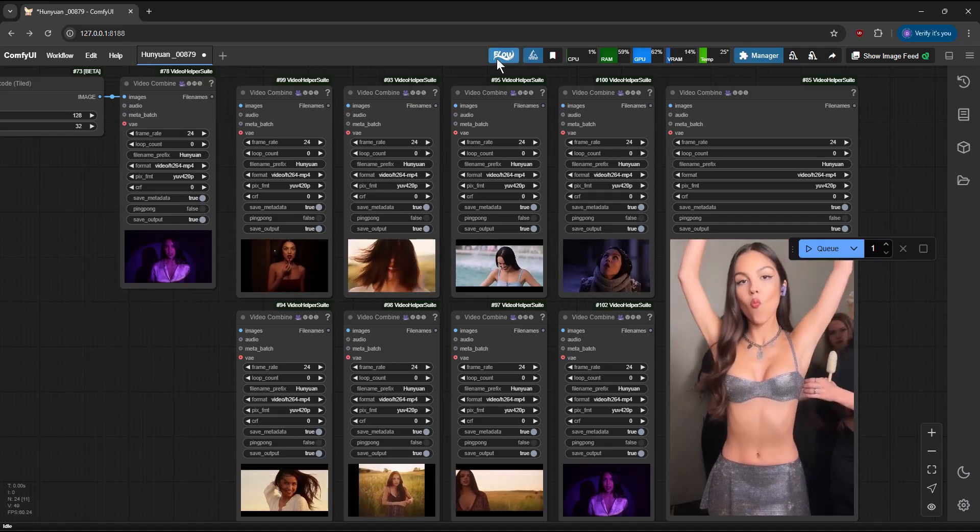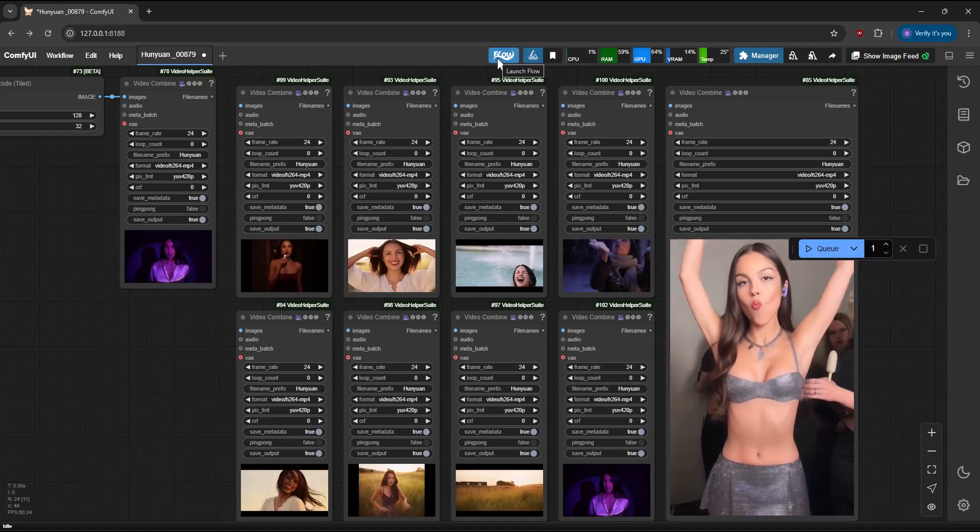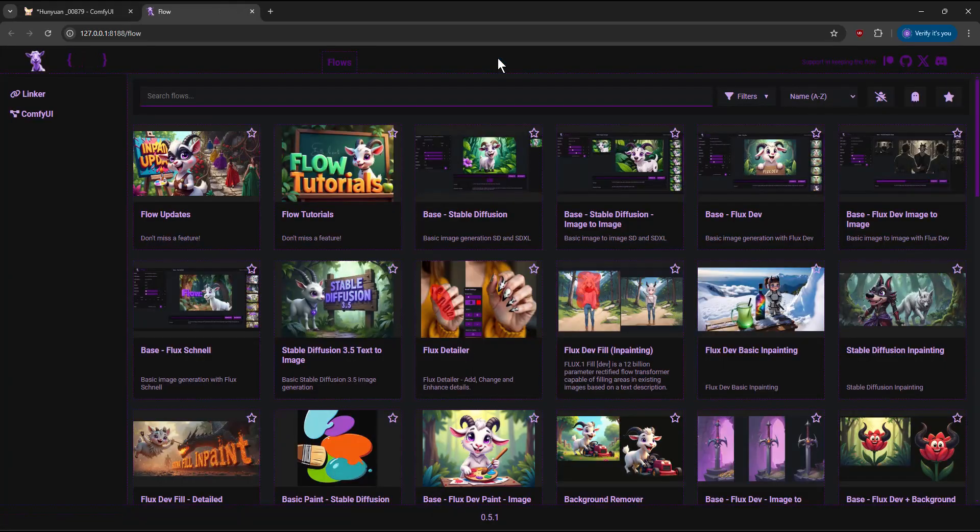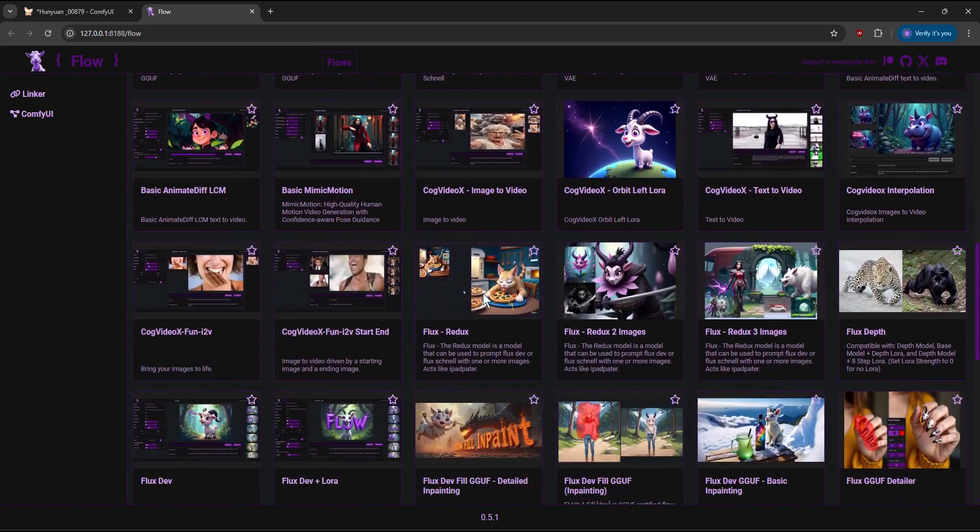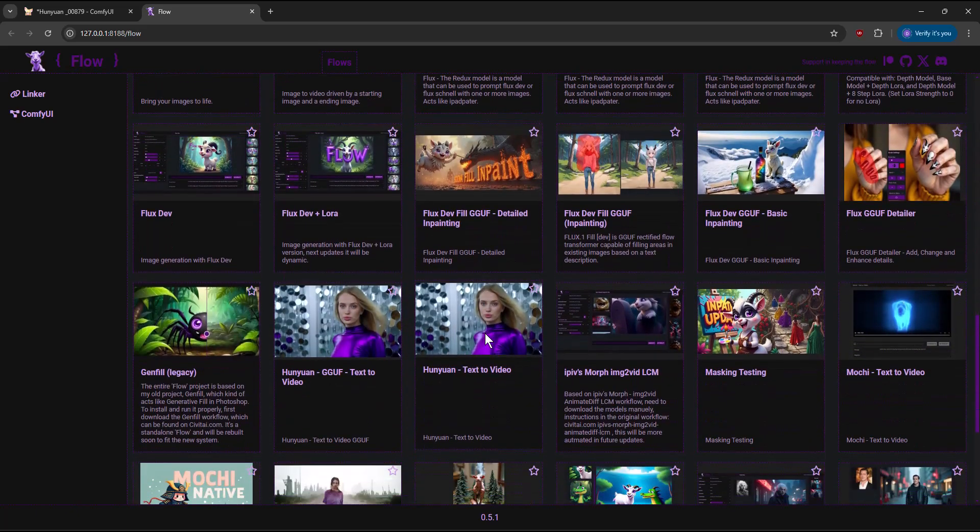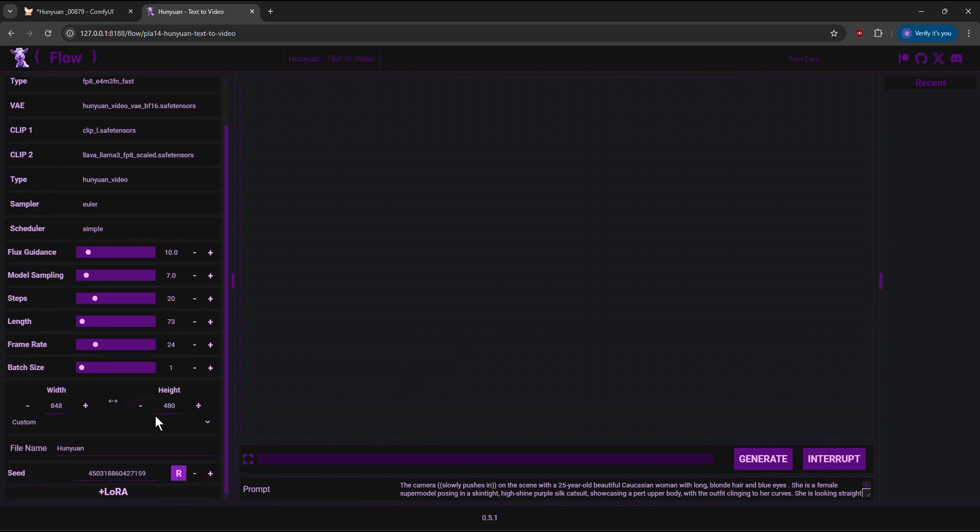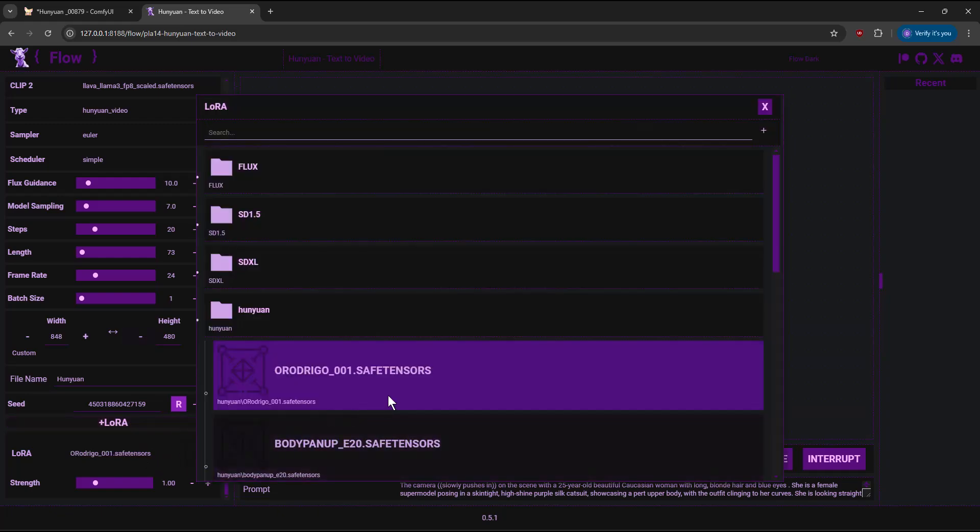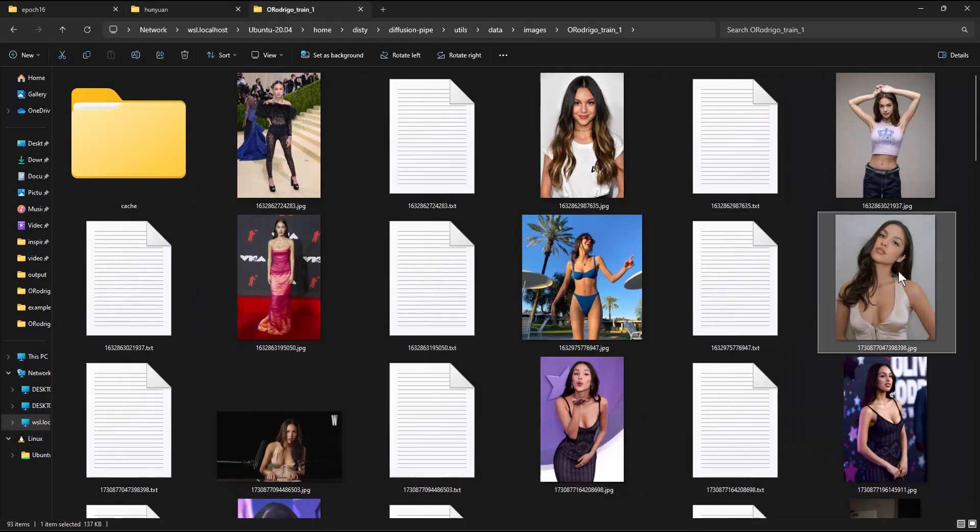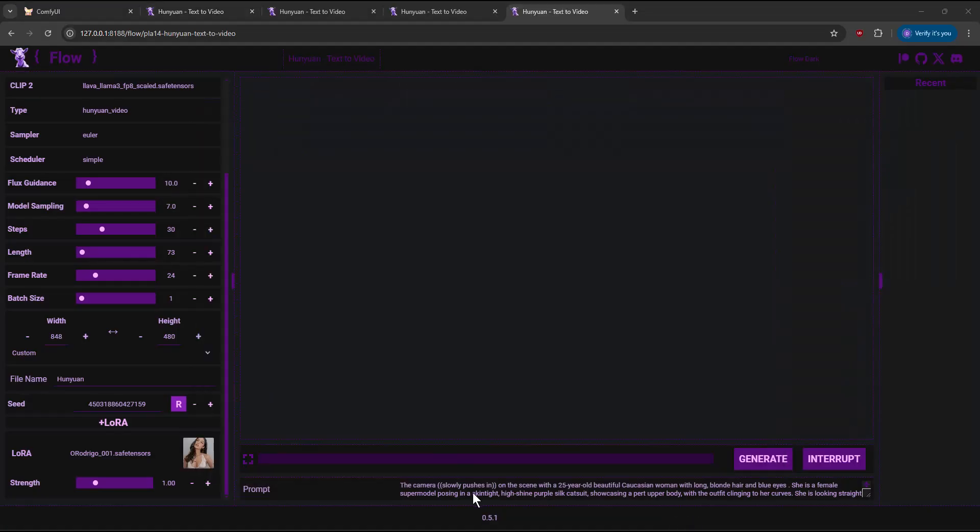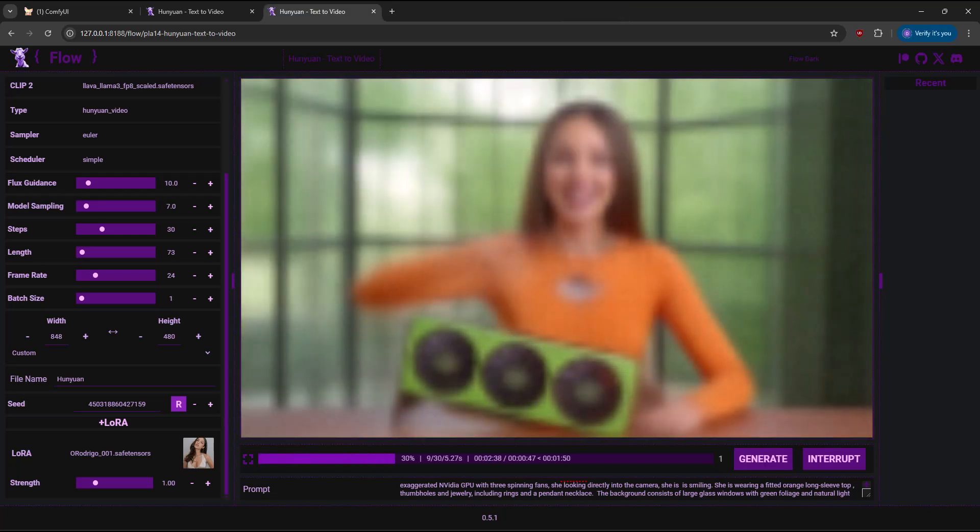Let's test on Flow. Click the Flow button, then click the Hunyuan Flow. I will add a thumbnail to the LoRa so I can remember things can escalate quickly. Click Generate to step to another dimension.